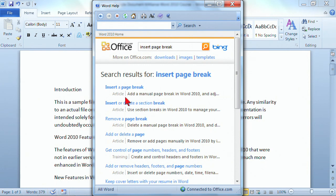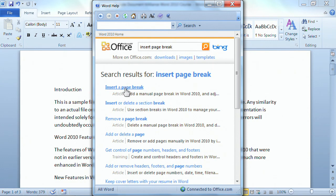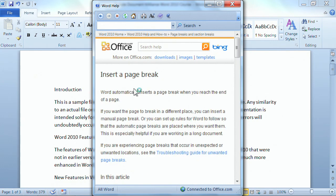Oh, and by the way, before I click this, to the left, it tells you if it's an article, if it's a video. It lets you know what you're actually clicking on. And I do want to read an article about it, so I'm going to click on the line where it says Insert a Page Break. And that's going to take me out to help.